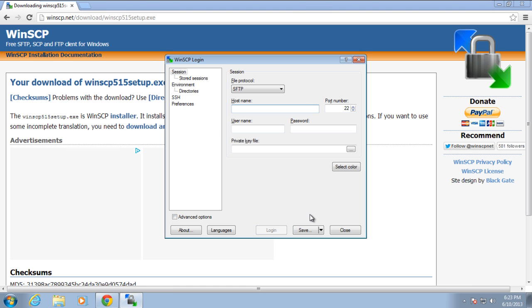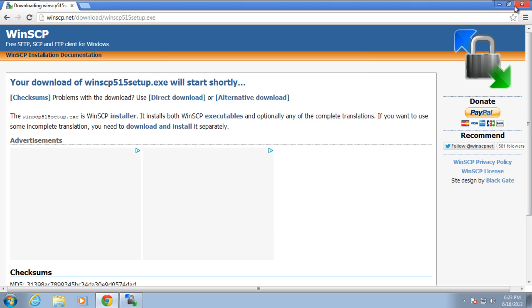Over here, in the File Protocol option, by default the SFTP has been selected. Now, let's move on to the Host Name option, and provide the web address or the IP address of the server we want to connect to.